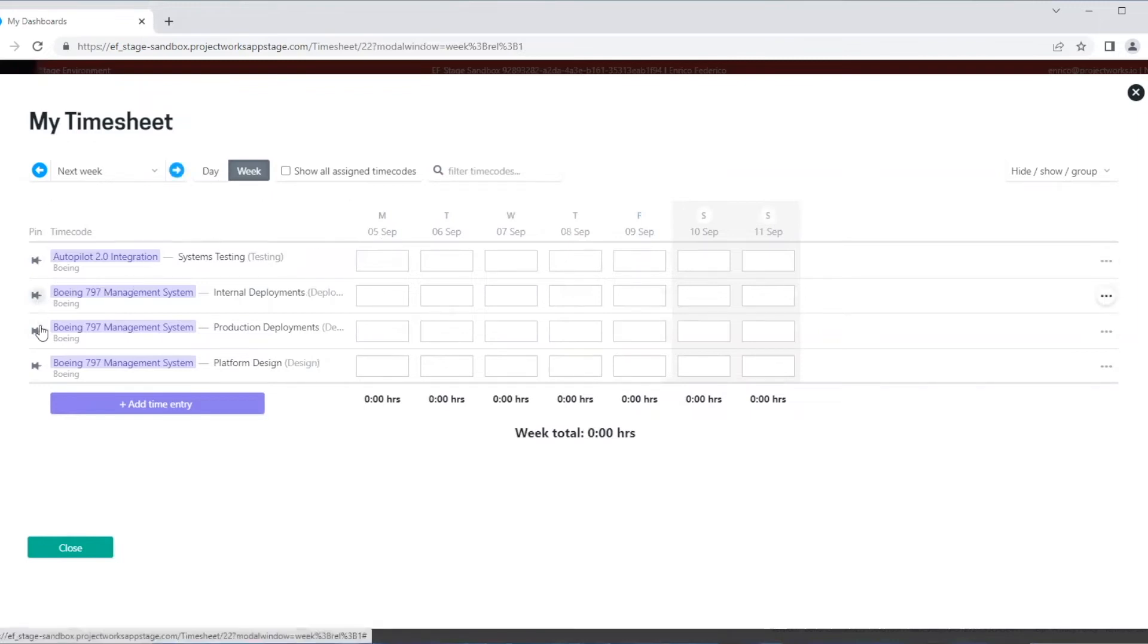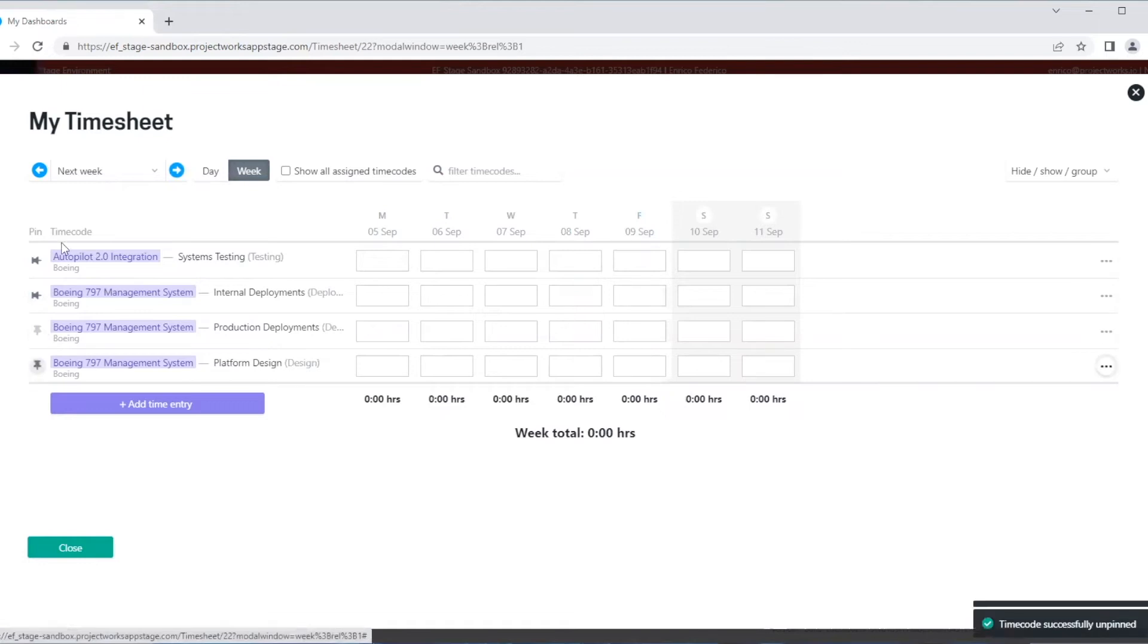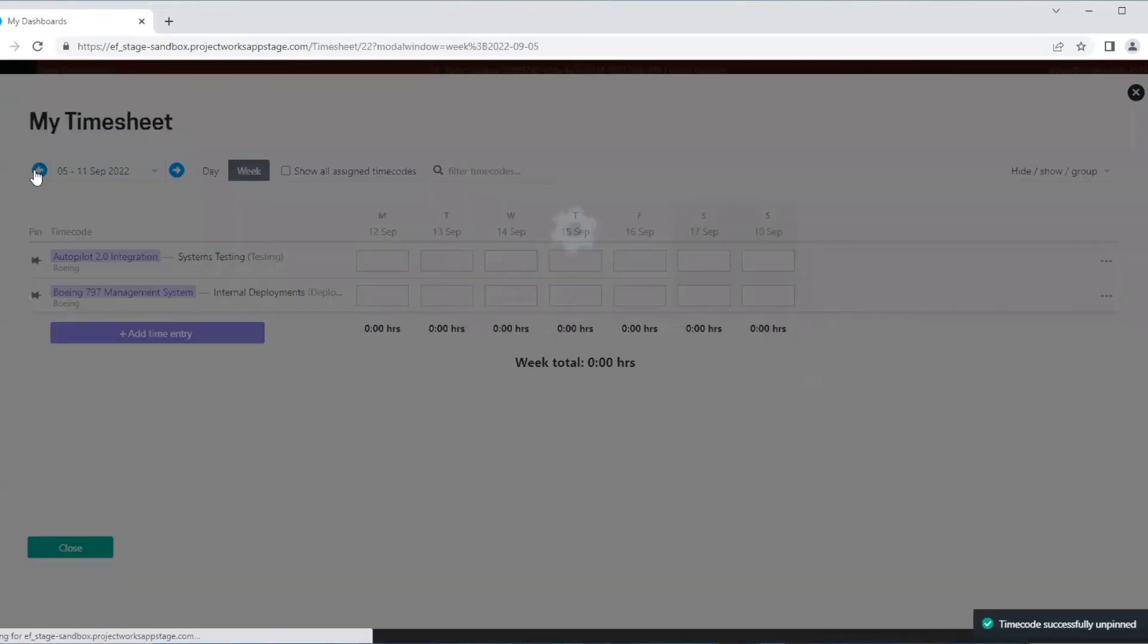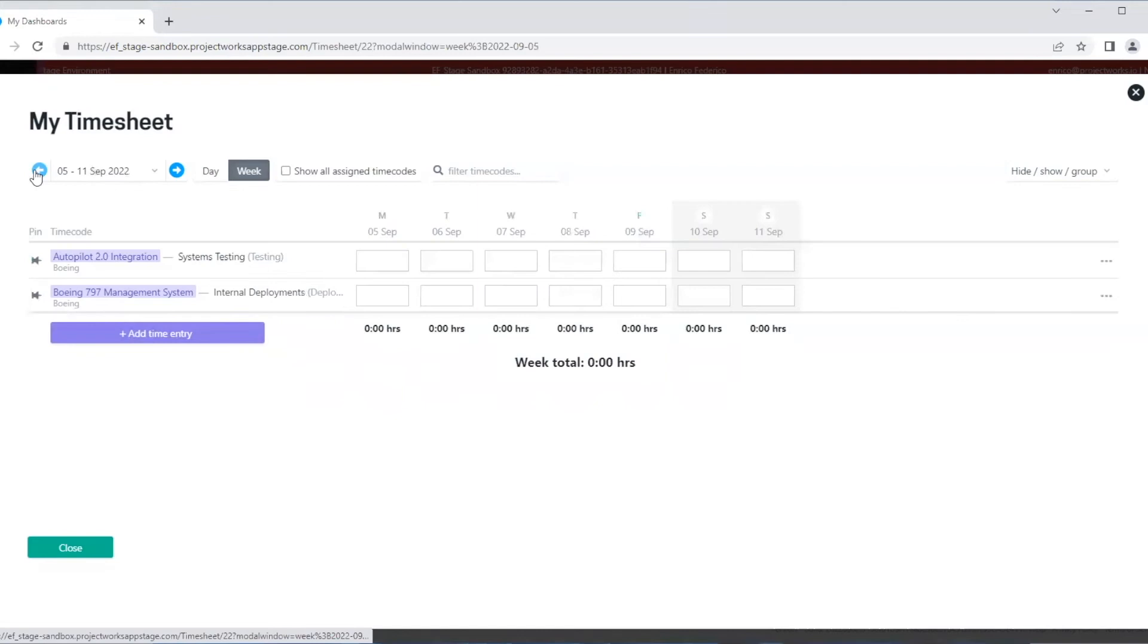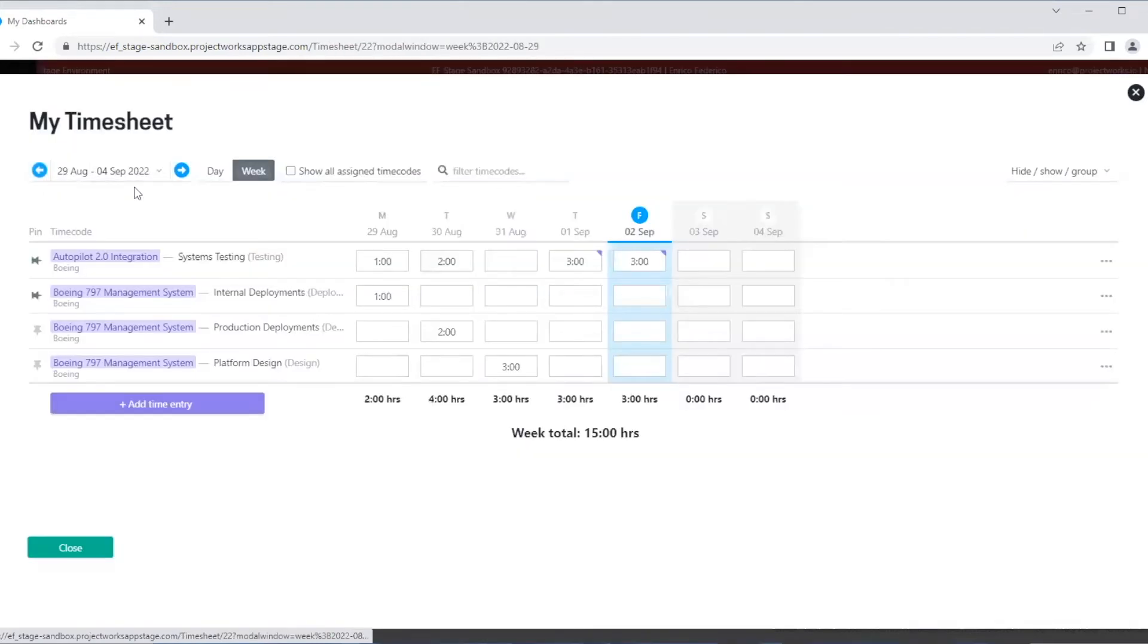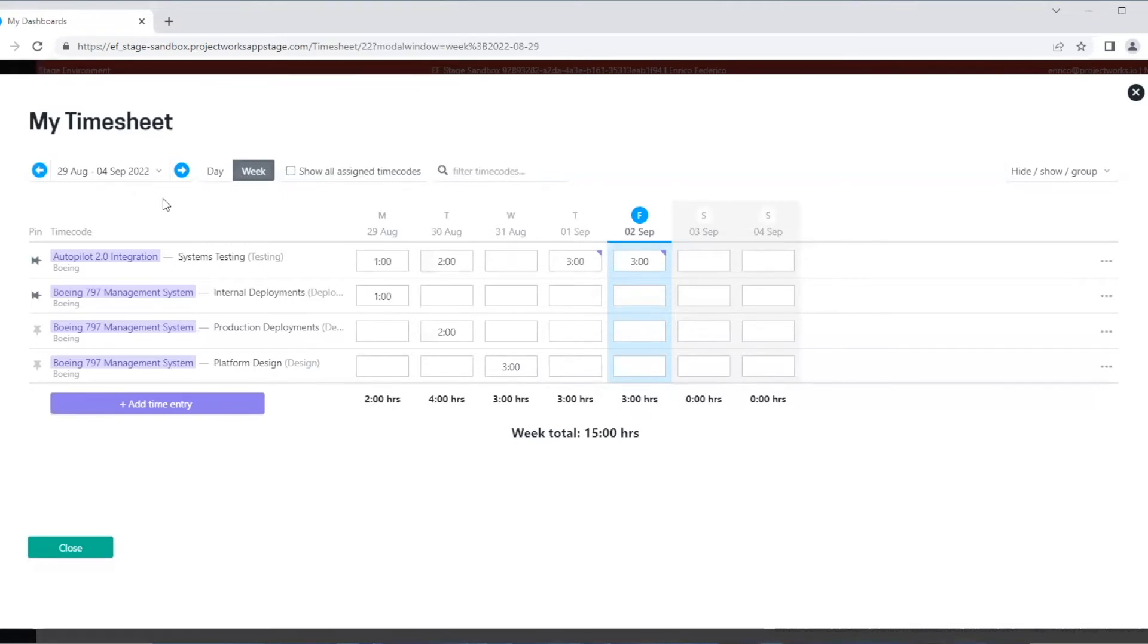You can also enter your time using the day view. It works the same as the week view, but it also allows you to enter multiple time entries for the same time code on the same day.